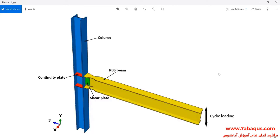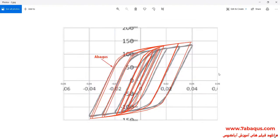In this question, a cyclic loading will be applied to the end of the beam and right after that, its hysteresis diagram will be drawn accordingly.